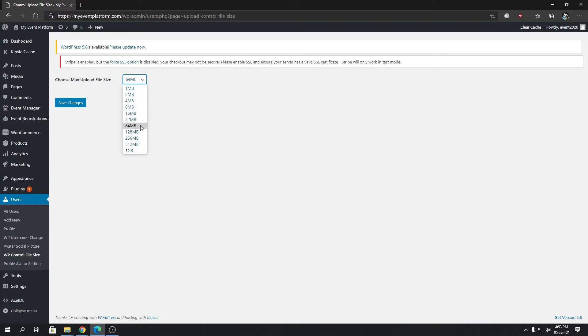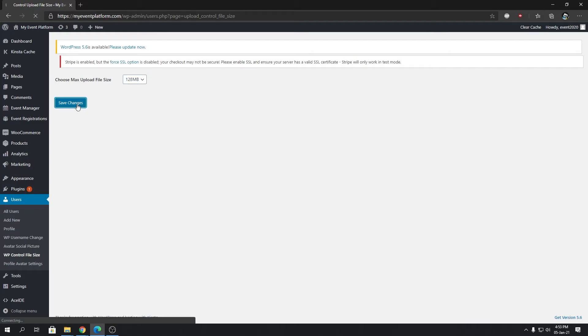That will get applied to the entire website. That will be your default limit for uploading file sizes. Let's set it to 128 MB and we're going to save changes. That's it, that's all it requires to change default file size limit on a WordPress environment.